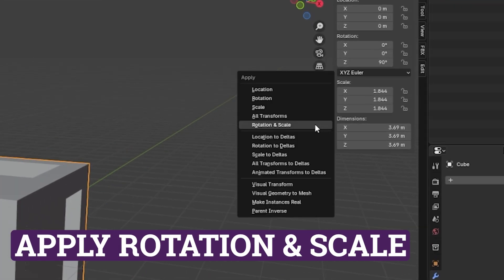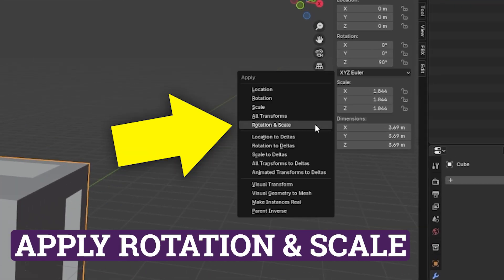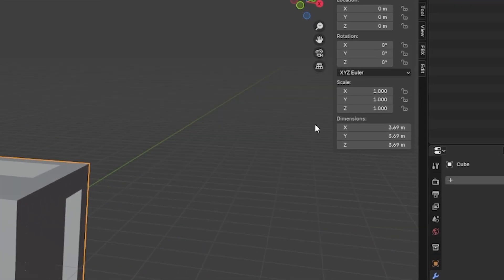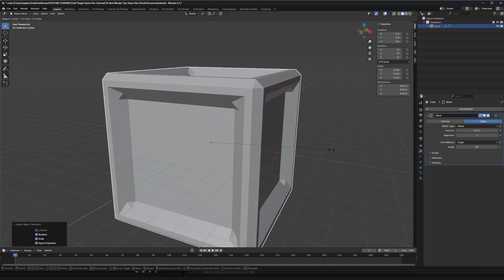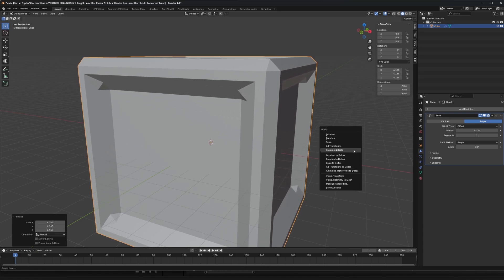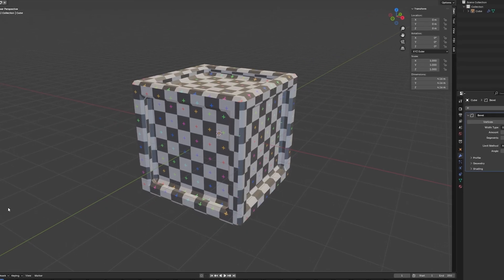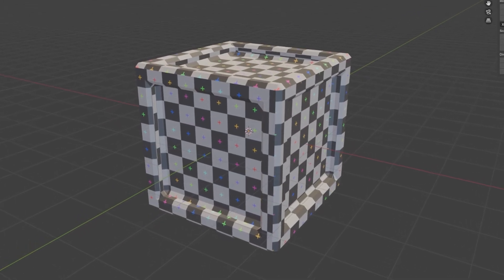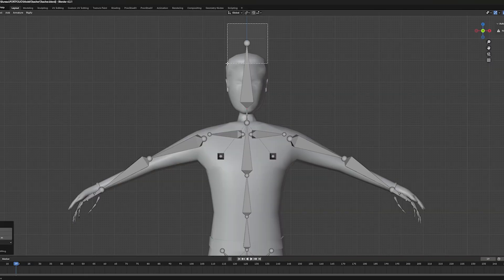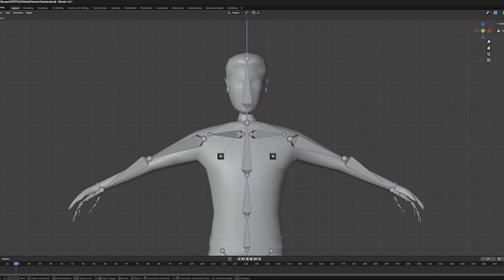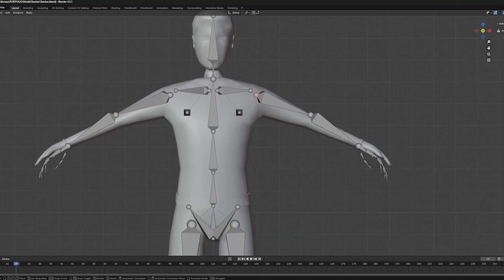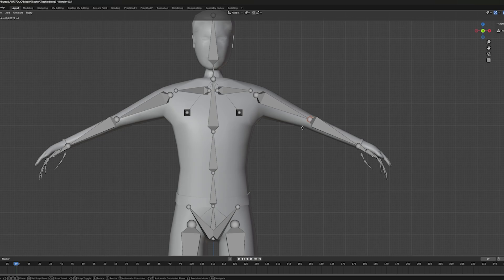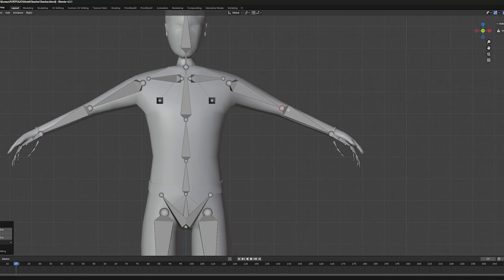Always Ctrl A to apply scale and rotation. It makes sure things like modifiers work as expected and that your UV unwraps aren't distorted. Now this applies for most situations, but rigs and animated characters might not like it if you apply scale and rotations, so be cautious.